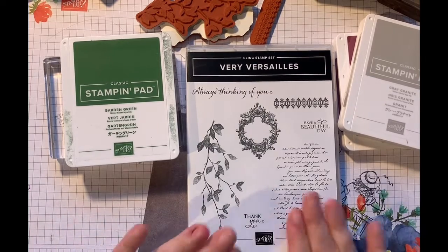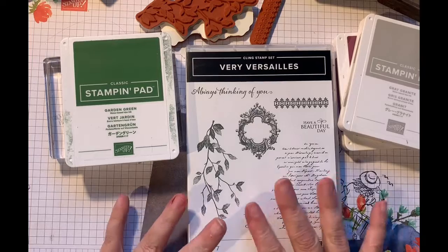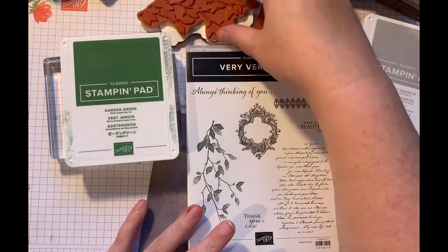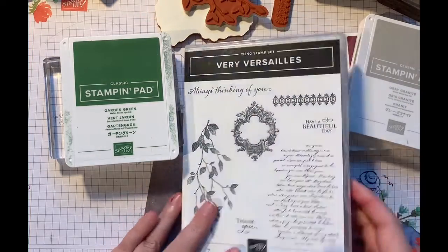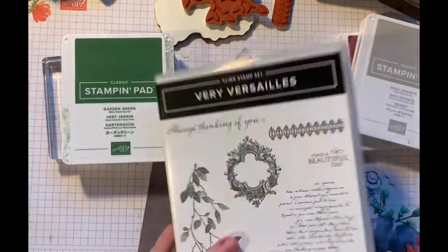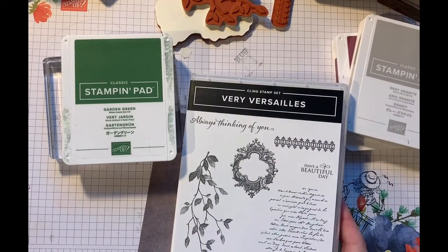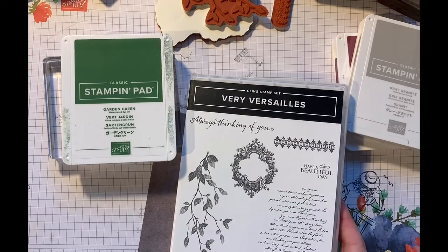Today we're playing with Very Versailles. I haven't inked it up and I just pulled a few of the stamp sets off the red rubber or out of the base I should say.